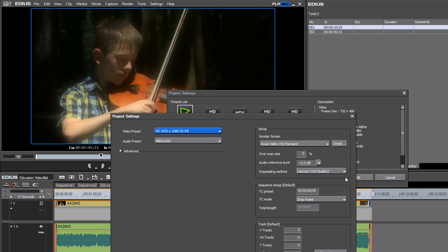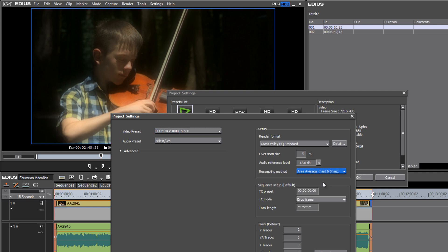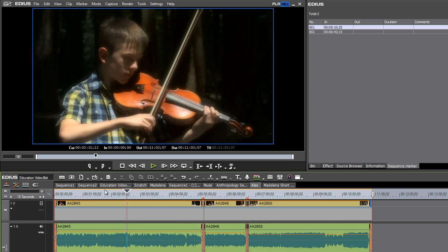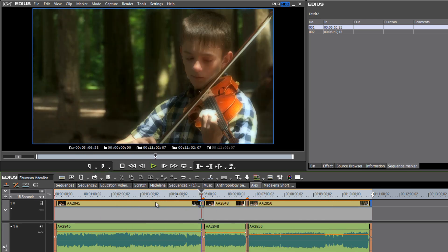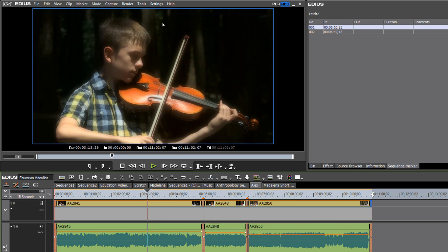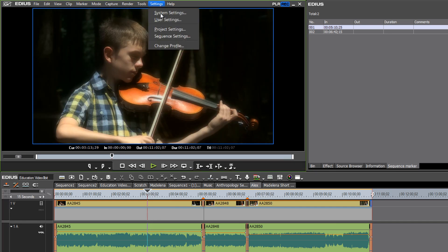And you probably also want to go back to the resampling method and change that back to area average fast and sharp. Hit okay and now your project is back to a normal HD project.